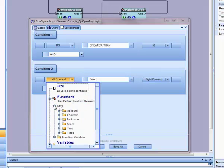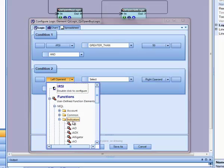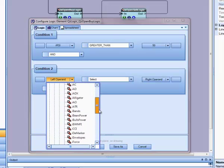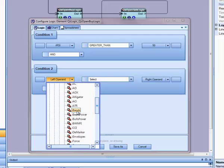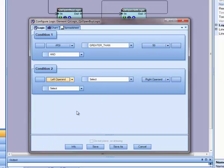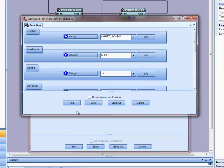I want to test for the lower band of the Bollinger band being below the low of the last candle. I will select the IBands function by going to Functions, MQL, Indicators. The IBands configuration window is displayed.